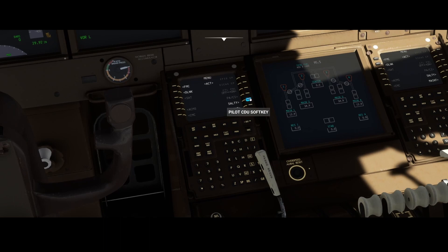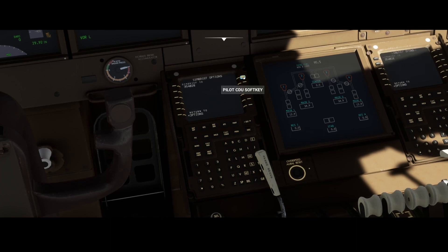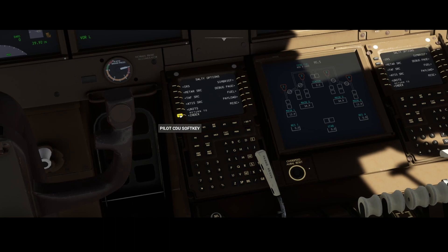We need to go to the SALTY interface because that's where all those nice features are integrated. The first thing is that you need to make sure that the SimBrief integration is set correctly, so make sure that the SimBrief ID is configured. You can find the SimBrief ID on your SimBrief account, and then based on that you can do multiple things.